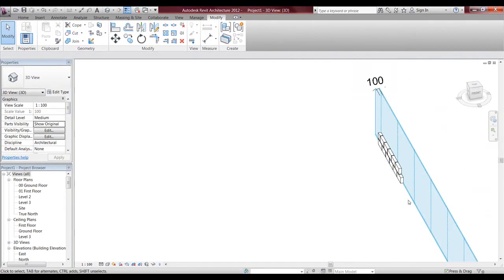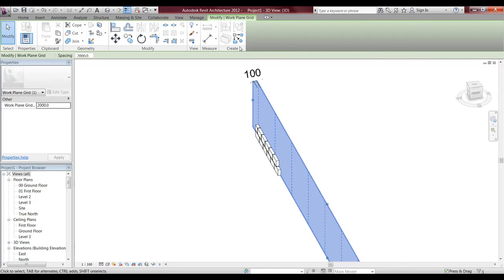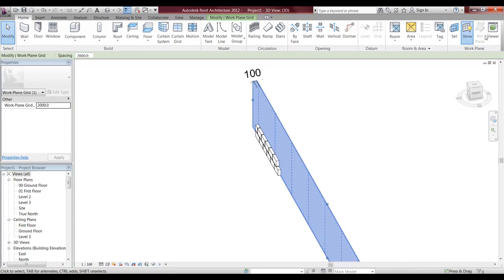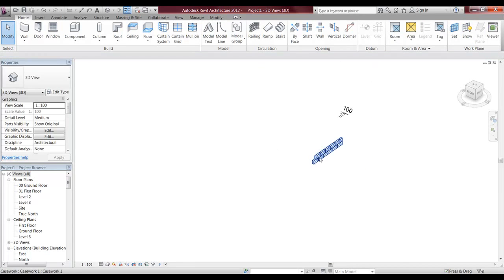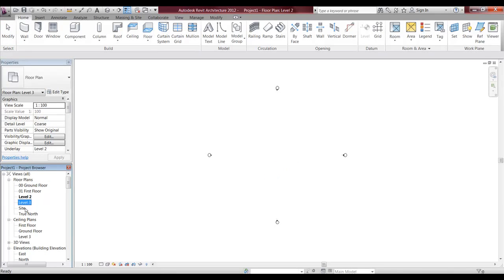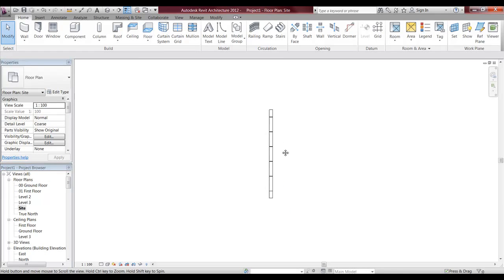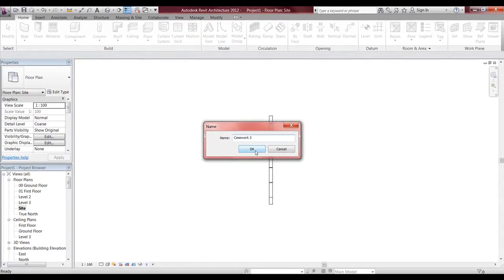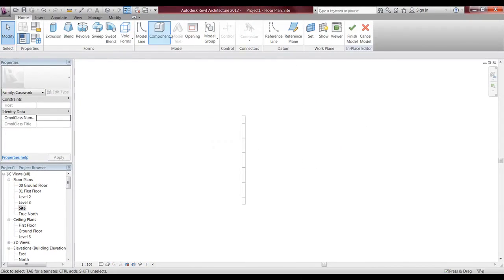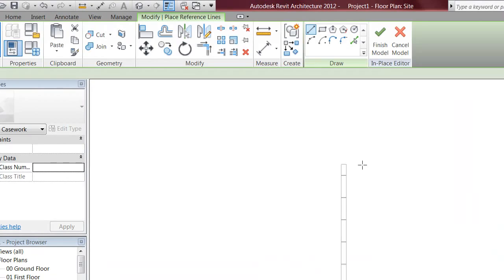If you want to do insulation, it's the exact same thing again. I'm just going to draw a reference line, but I need to go into model in place first. And I want to draw a reference line again.